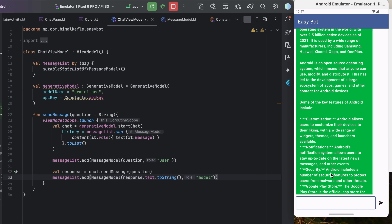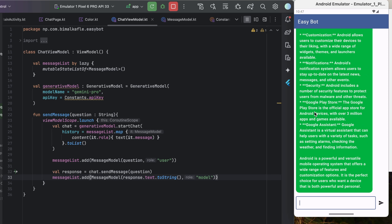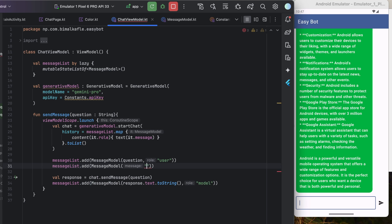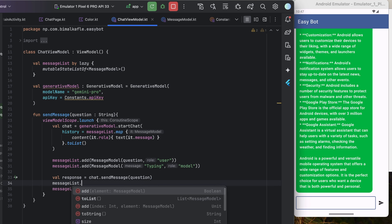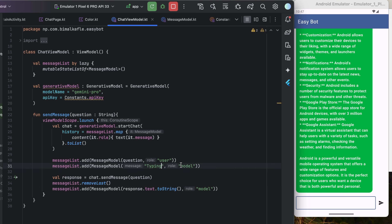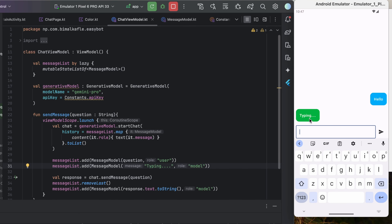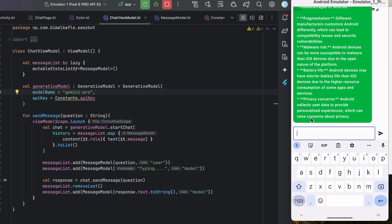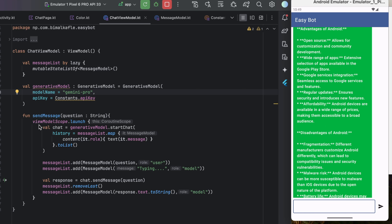We also add a typing indicator. Before sending the message we add a fake MessageModel with message 'Typing...' and role 'model' to messageList - this appears on the left while waiting. Once we get the response, we remove it with messageList.removeLast(). Running and sending 'hello', we see 'Typing...' which is then replaced by the actual response.